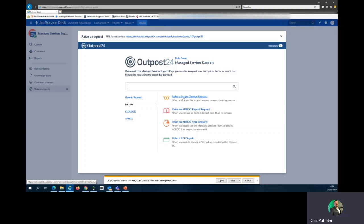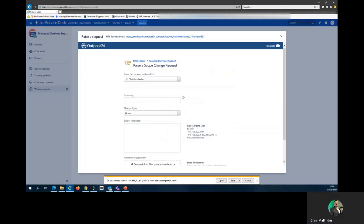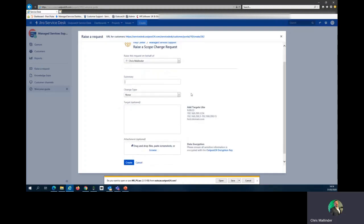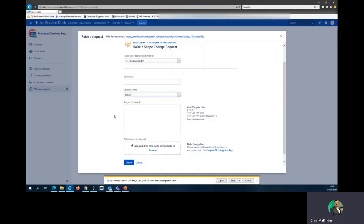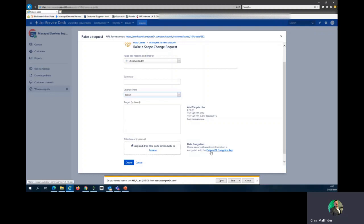To raise a scope change request when you'd like to add, remove, or amend existing scopes, provide a summary of what you'd like to do. Indicate whether you're creating, modifying, or deleting. Include your targets that you wish these changes to be made to or additions, the format that we can take these in, and any examples. If you have an Excel file, you can drag and drop it in here to make a whole new scope. This can be added and encrypted.